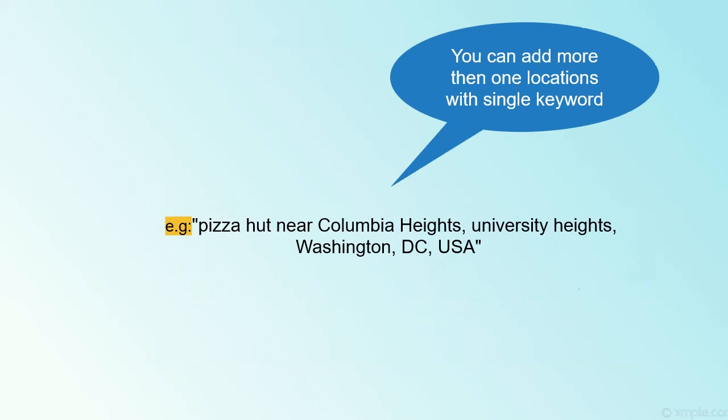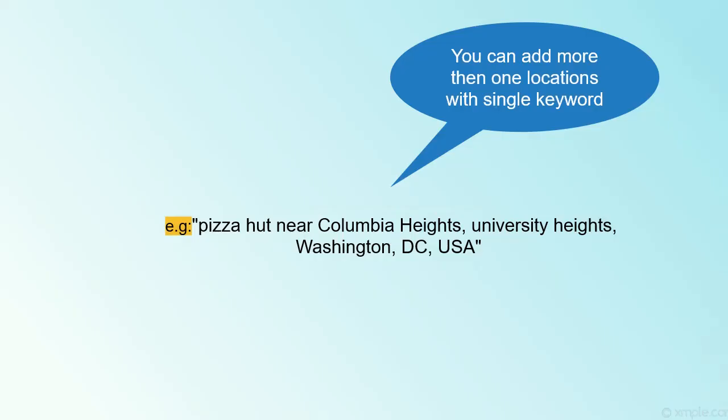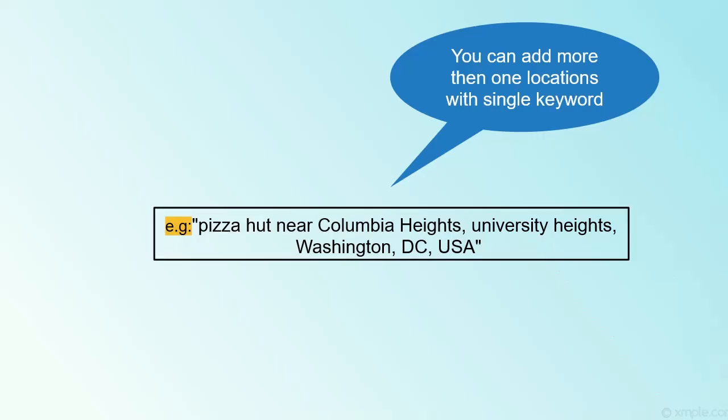You can add more than one location separated by a comma after the near keyword. For example, Pizza Hut near Columbia Heights, University Heights, Washington DC USA. You can see here Columbia Heights and University Heights are two locations in a single keyword.